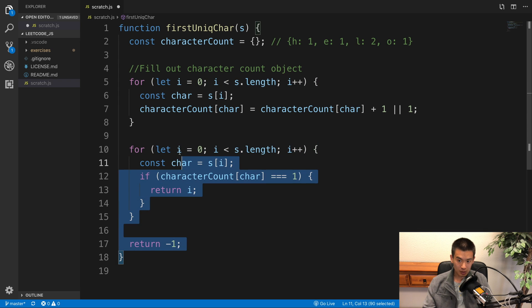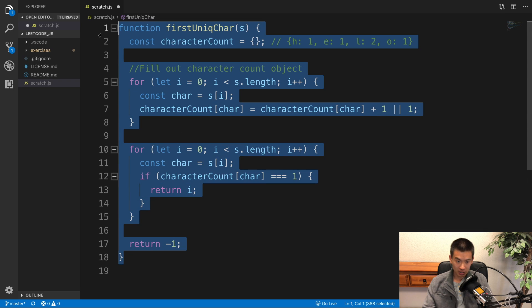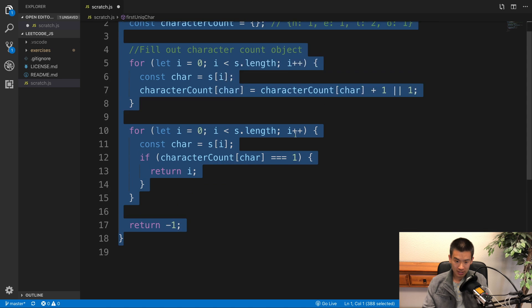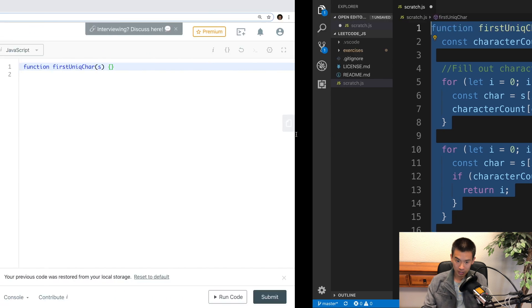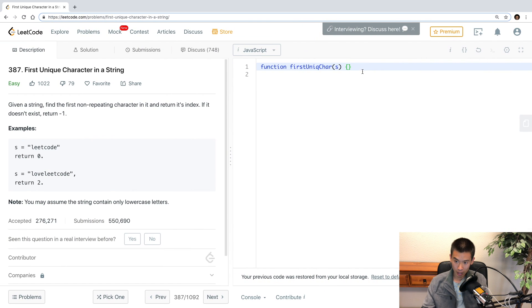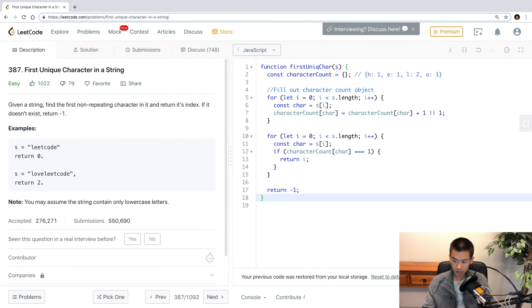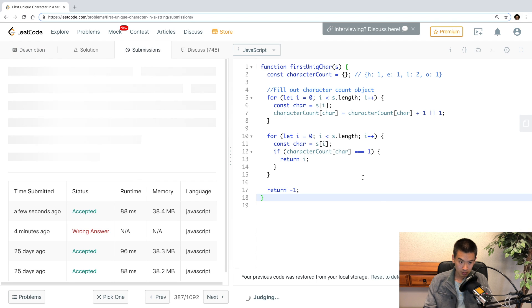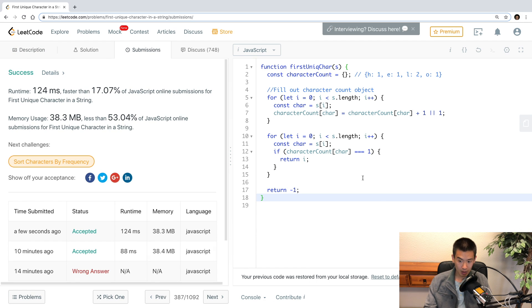Now let's make sure that our code also passes the LeetCode test. So I'll paste it in. Submit. And we pass the test. Great.